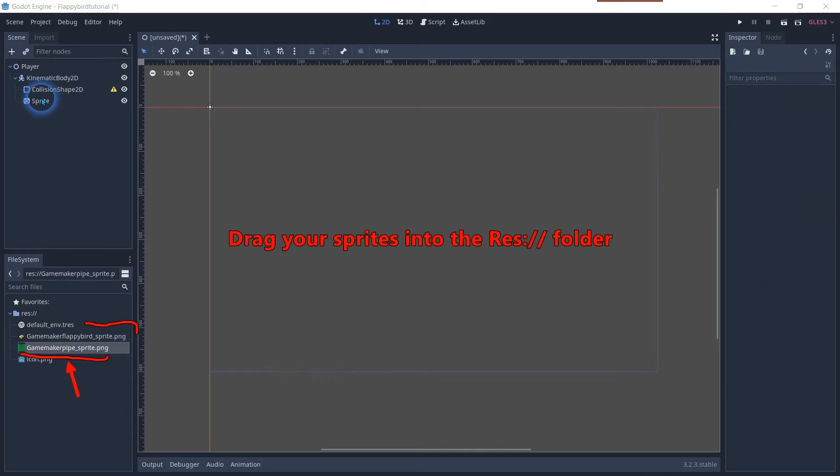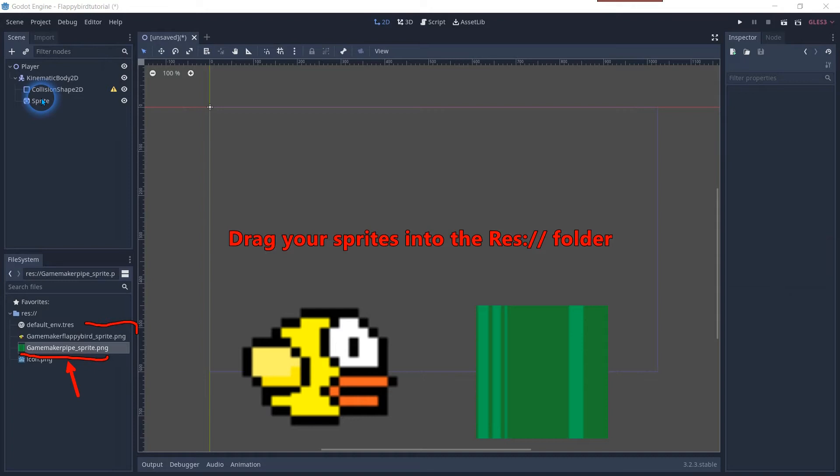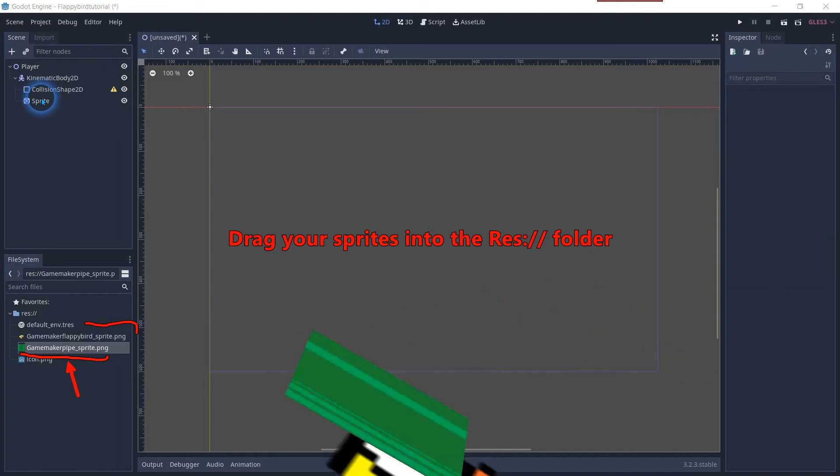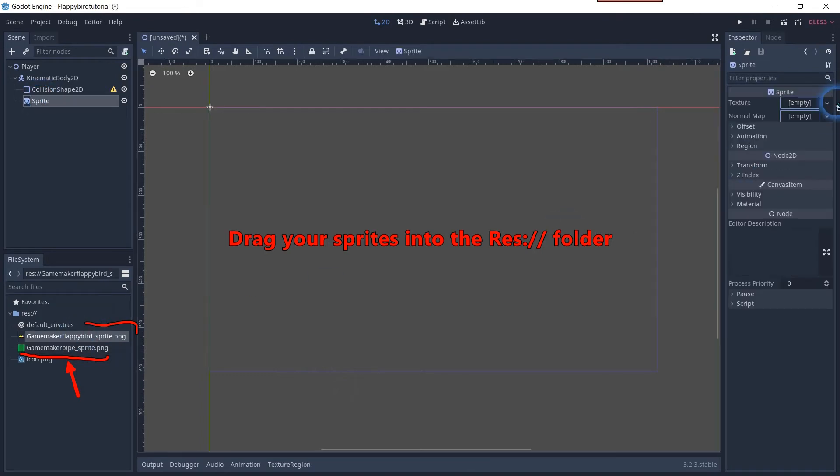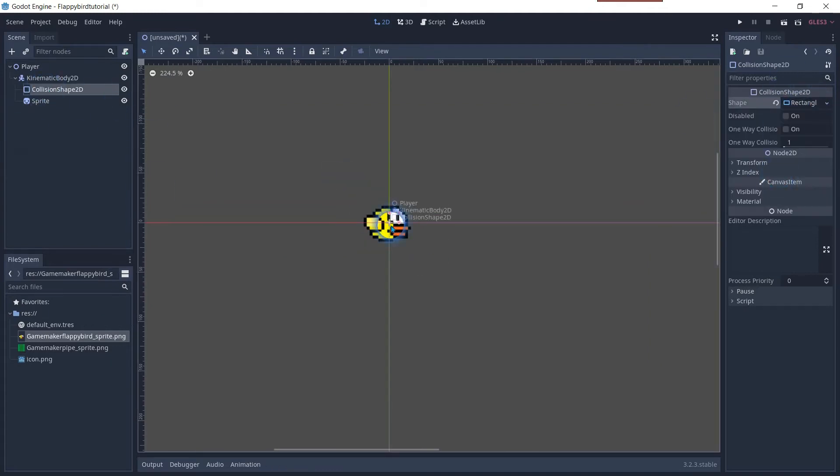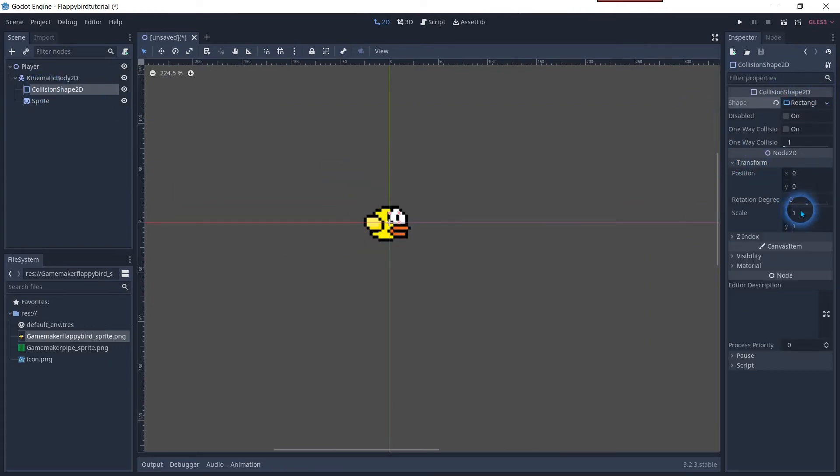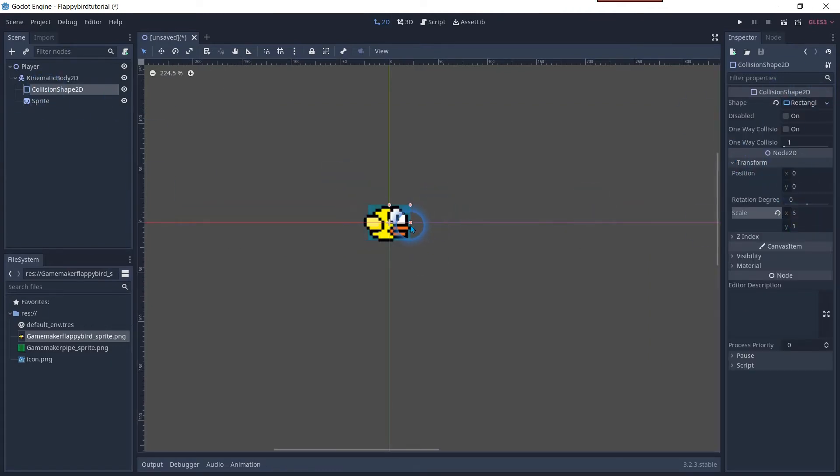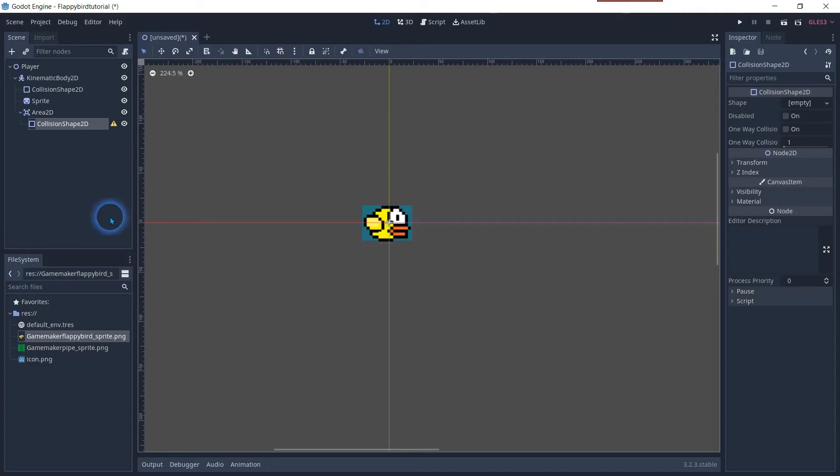In this tutorial I will reuse my own pixel bird and pipe we made in the game maker Flappy Bird tutorial. You can drag any sprites you want in the file system manager. Click on the sprite child and drag the bird into the texture in the inspector manager. Now we will add the rectangular shape on the collision shape 2D and make it align with the bird.